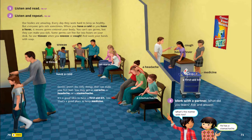Our bodies are amazing. Every day they work hard to keep us healthy, but everyone gets sick sometimes. When you have a cold or a fever, it means germs entered your body. You can't see germs, but they can make you sick. Some germs can live for two hours on your desk. So use tissues when you sneeze or cough, so you don't disseminate them, and wash your hands with soap — something we are doing a lot nowadays with COVID-19.